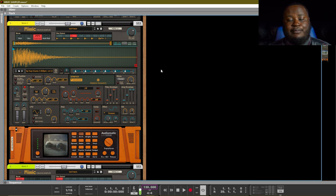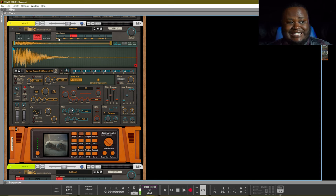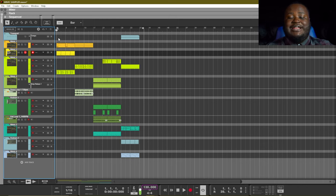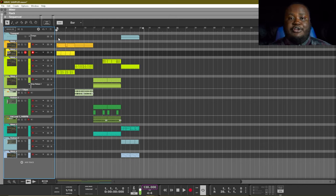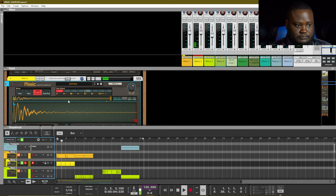In multi-slot mode the keyboard does not affect the pitch or slice; however it plays the different samples that you have placed inside of the slots. It's great to be able to break down drum loops or to load in drum samples and play those drum samples one by one.